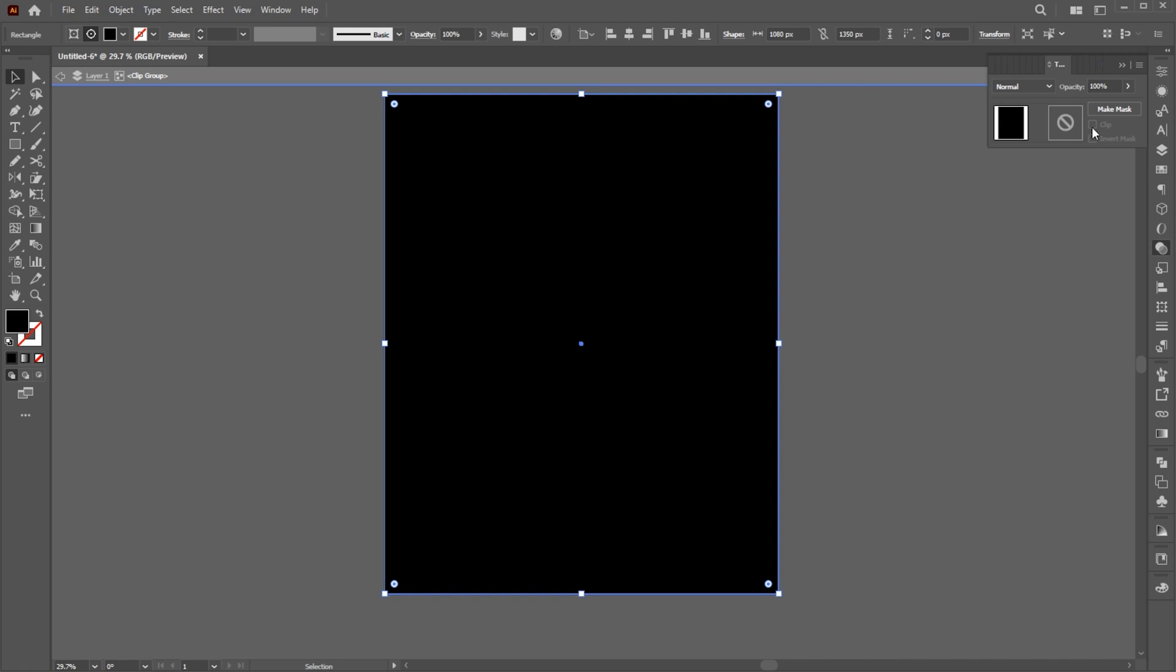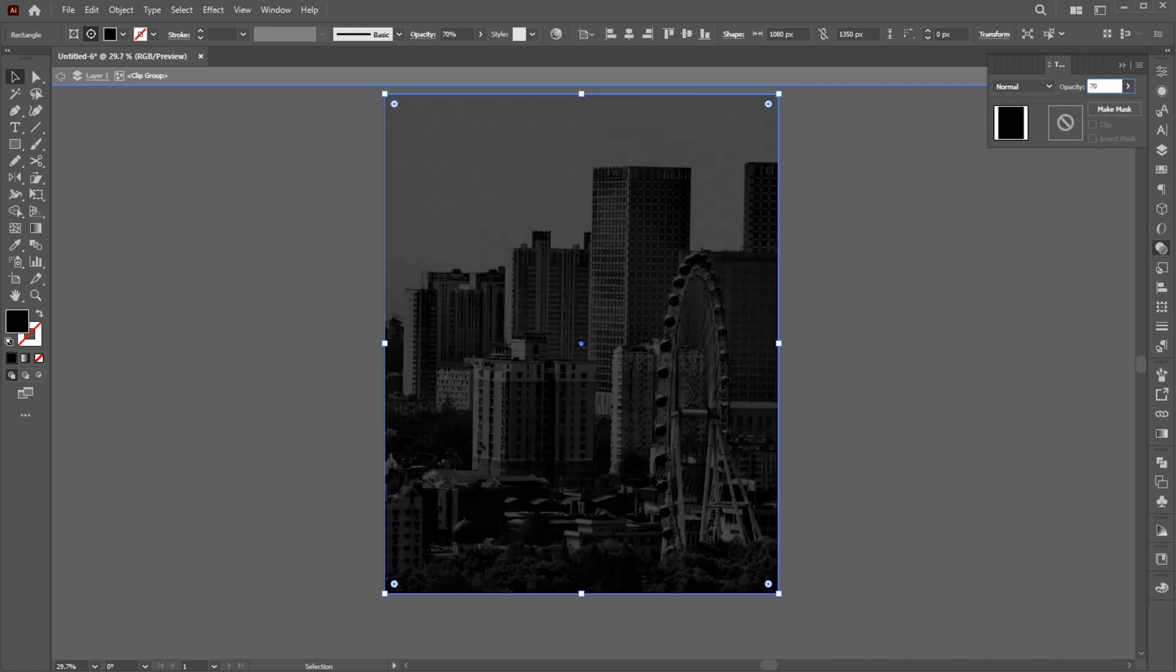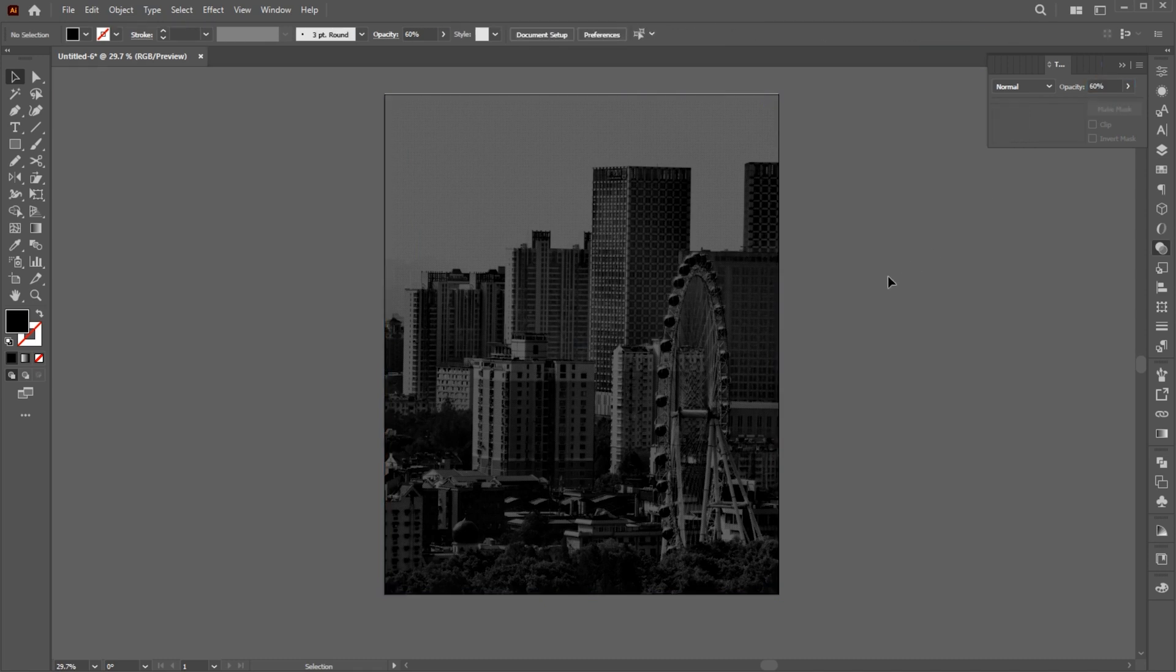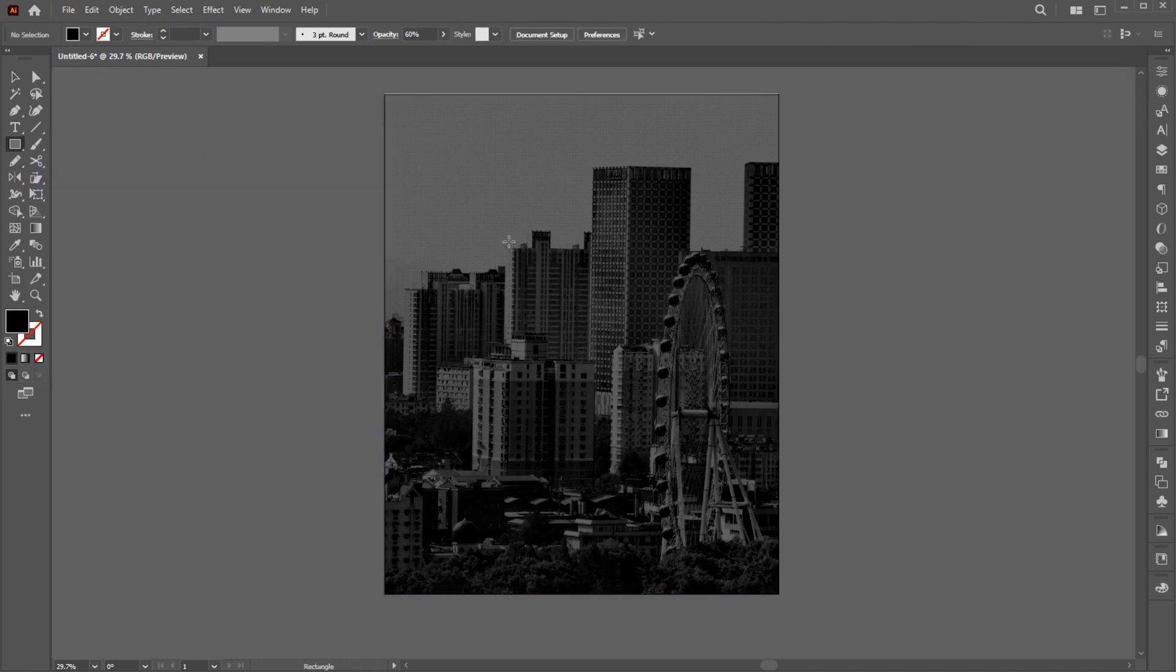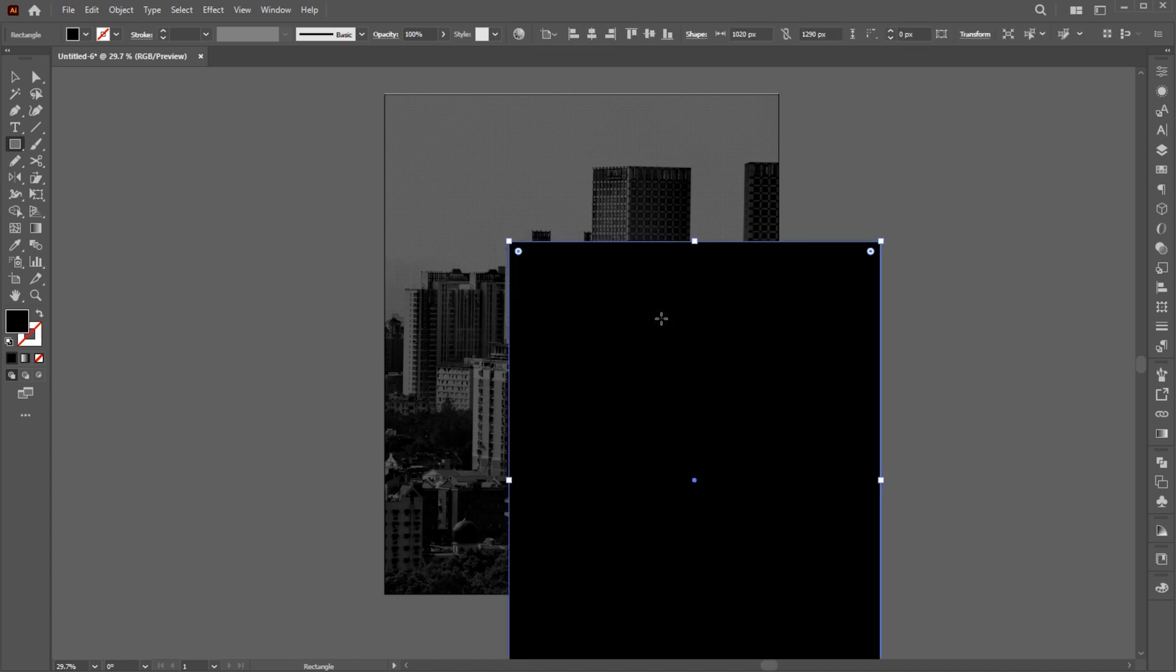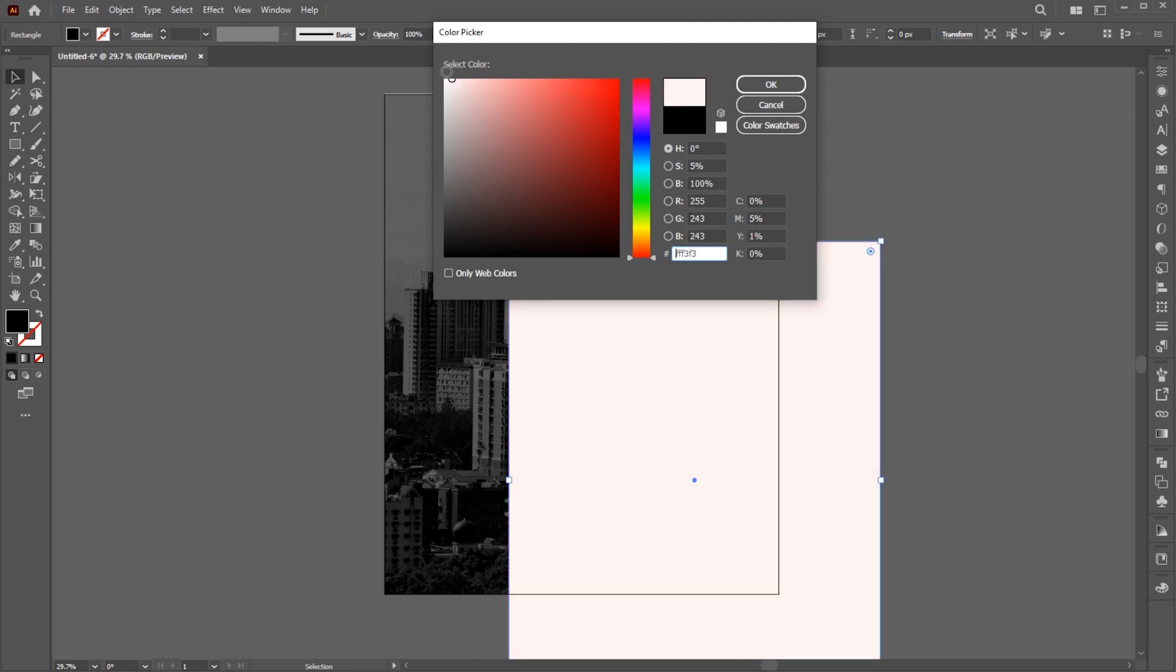Open the Transparency panel and set its opacity to 60%. Go to the Rectangle tool and use these settings. And apply the white color to it.